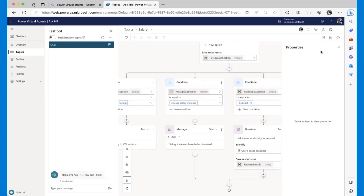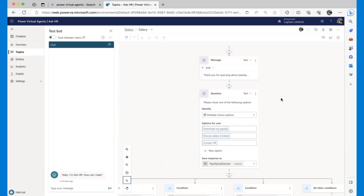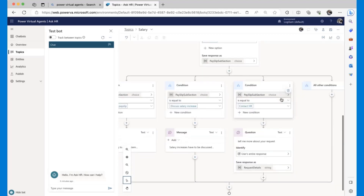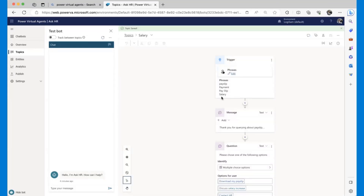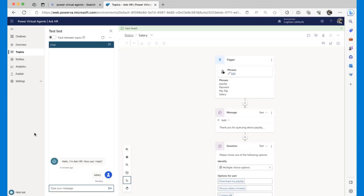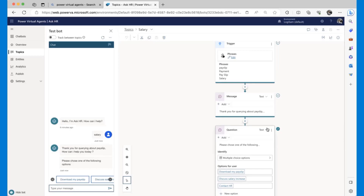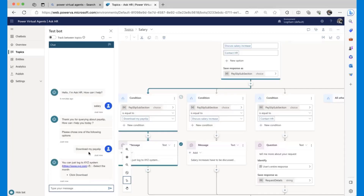We've created a simple topic which provides the user with three options. Based on what the user has selected, it either sends a message or asks for more information. Let's save this and test it quickly. On the left side you have a chat window where you can test your bot and debug it in real time. If I say 'salary' here, I can see in real time which step my bot is in. It says: 'Please choose one of the following options' — let's say 'Download my payslip' — and that's the message sent back to the user with the link to the HR system.